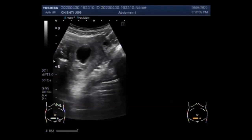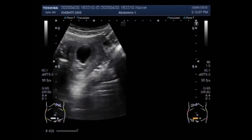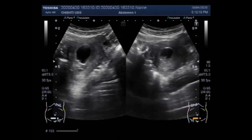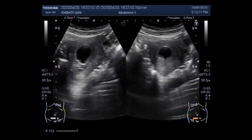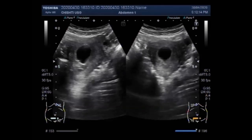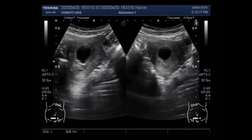You can see the gestational sac having no product of conception. In addition, between five and a half to six and a half weeks, a fetal pole or even a fetal heartbeat may be detected by ultrasound, especially vaginal ultrasound.